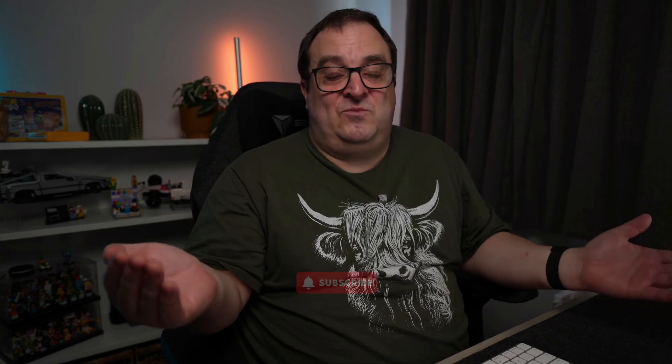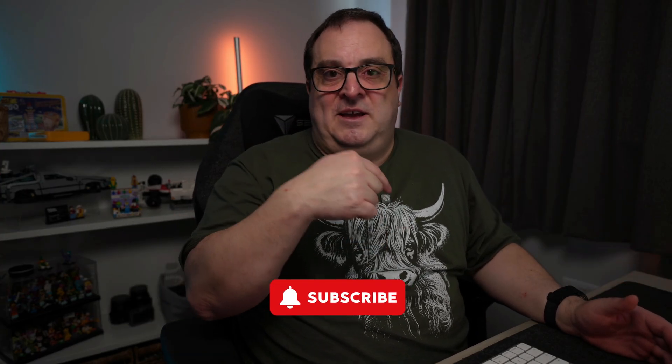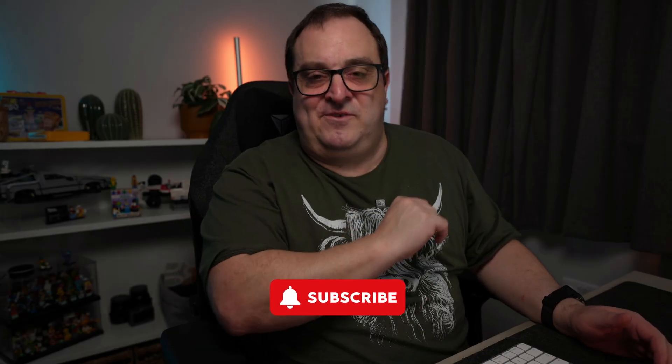Now if this isn't worthy of a like at least and a subscribe, I don't know what is. But I've got lots of other tips and tricks coming for you from within Adobe Express, and until next time, thank you much and bye for now.